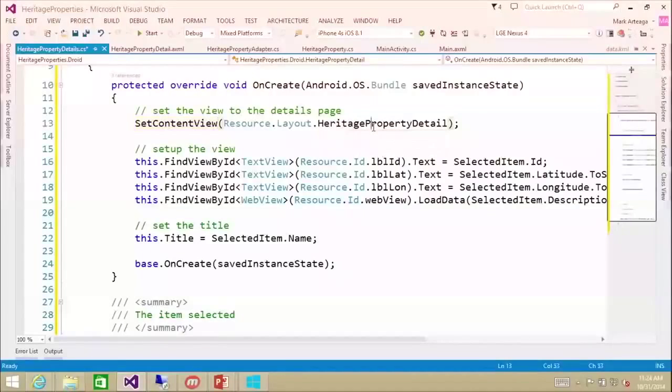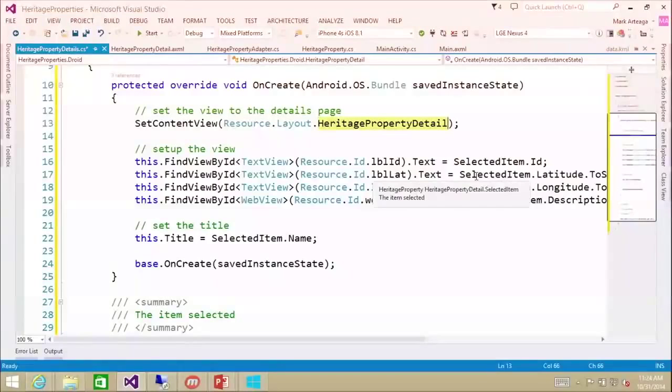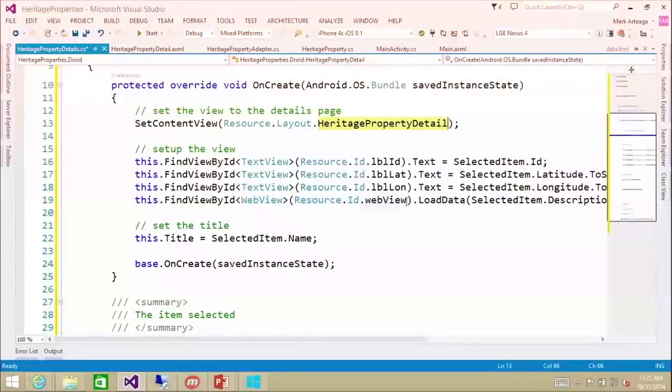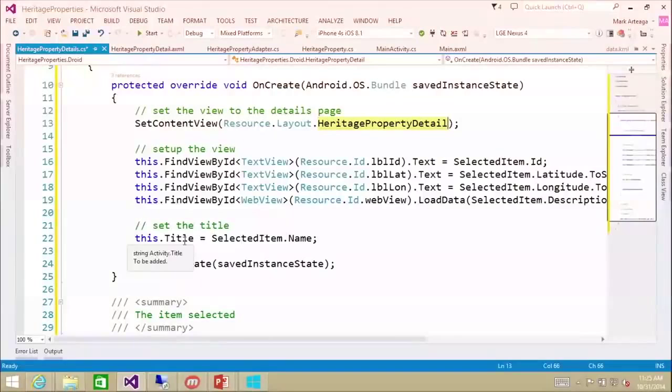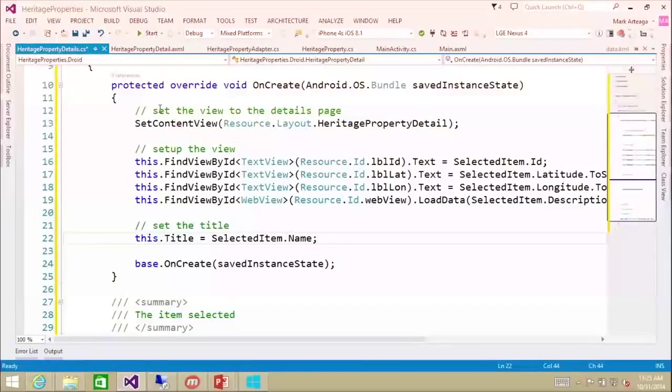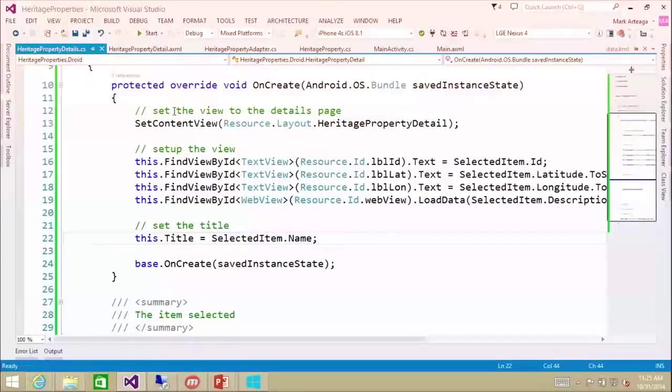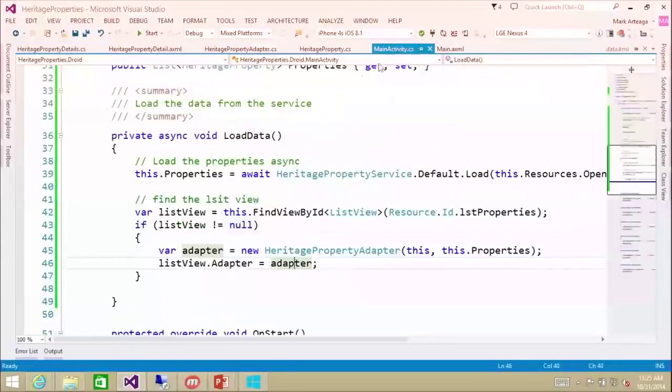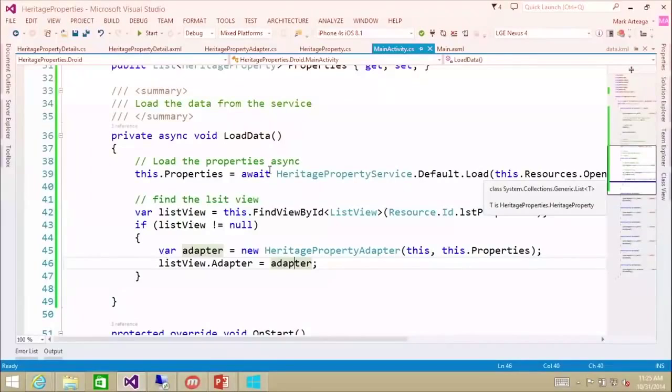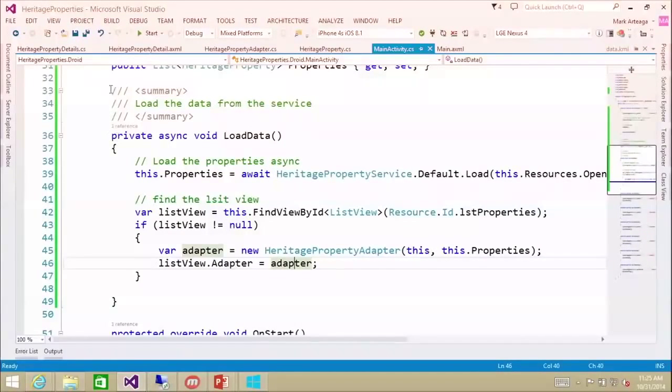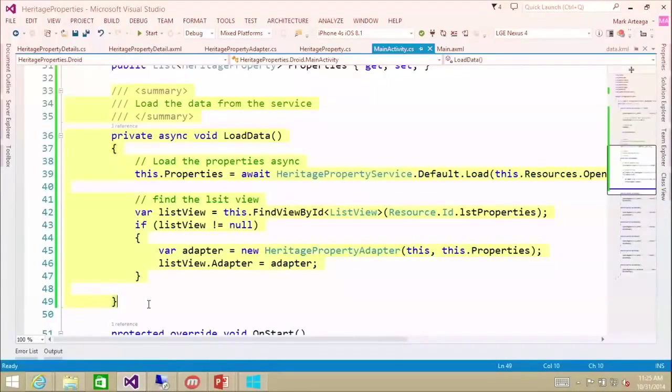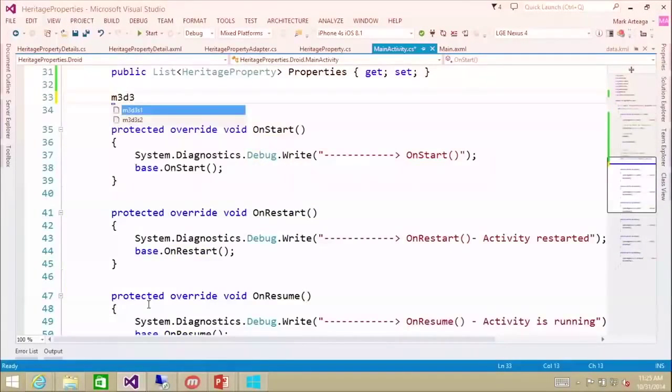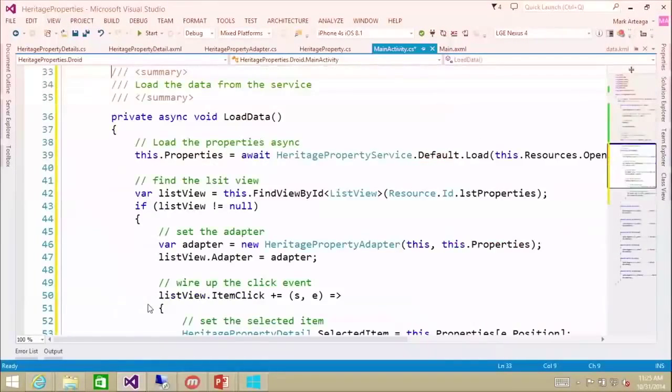So here, we're going to set the content to our heritage property details. We're going to set the ID, the latitude, the longitude, the web view, and we're going to set the title within the navigation bar. Now, to get this going, we're going to have to call it from mainactivity.cs, and I'm going to replace load data with step two.